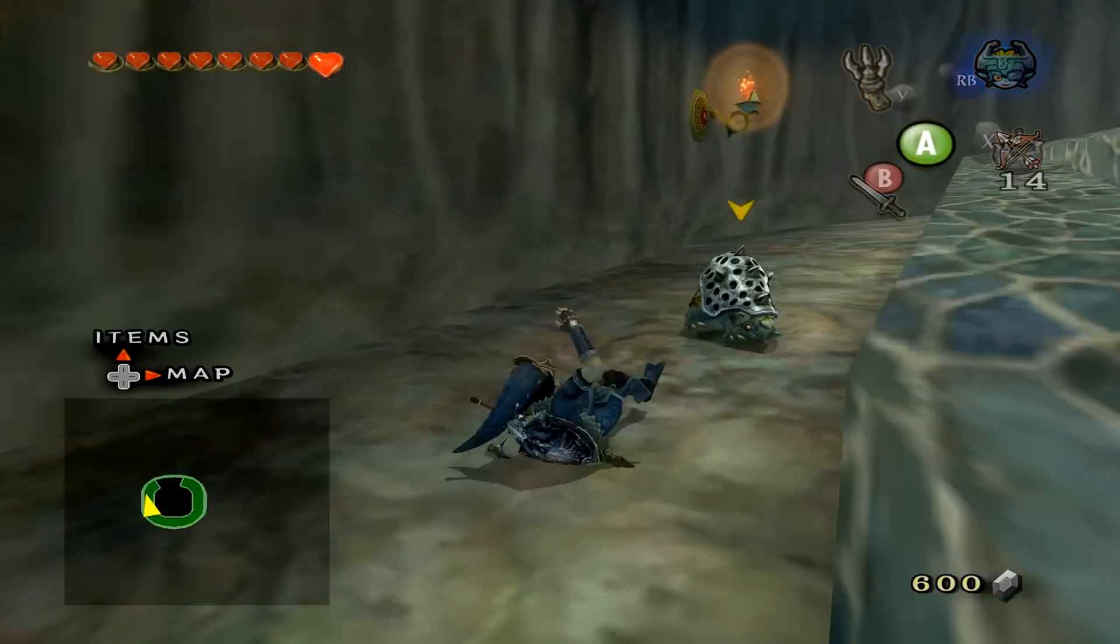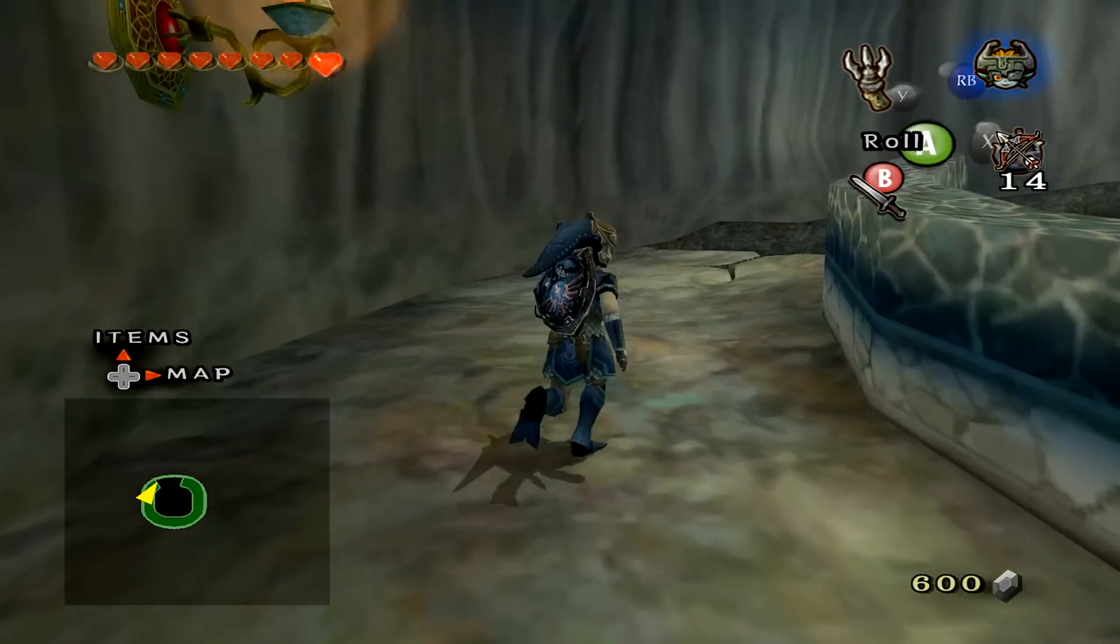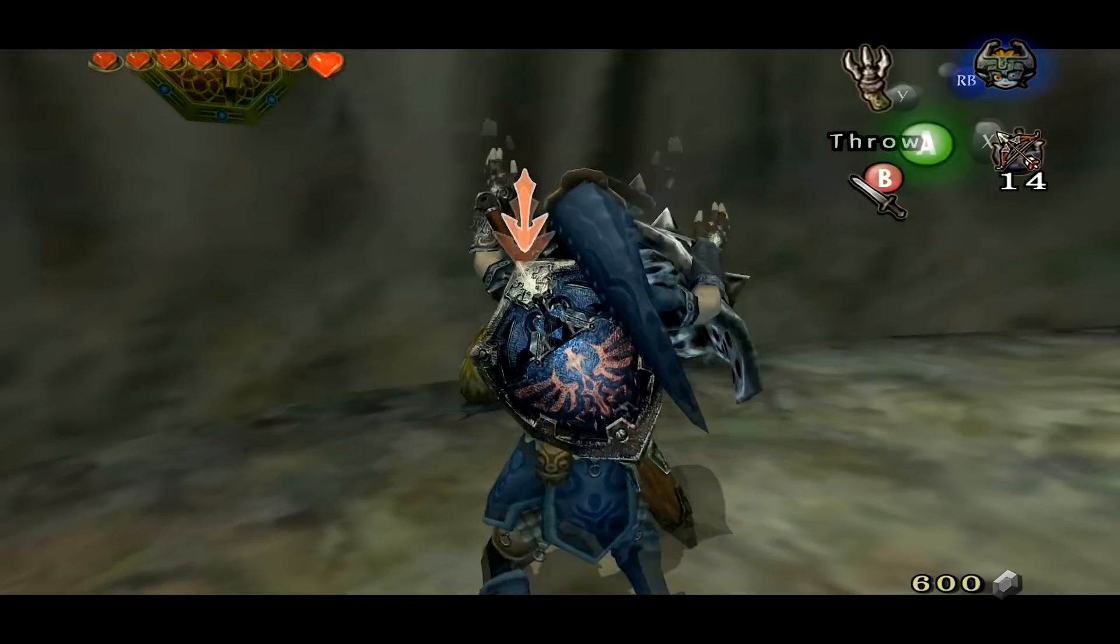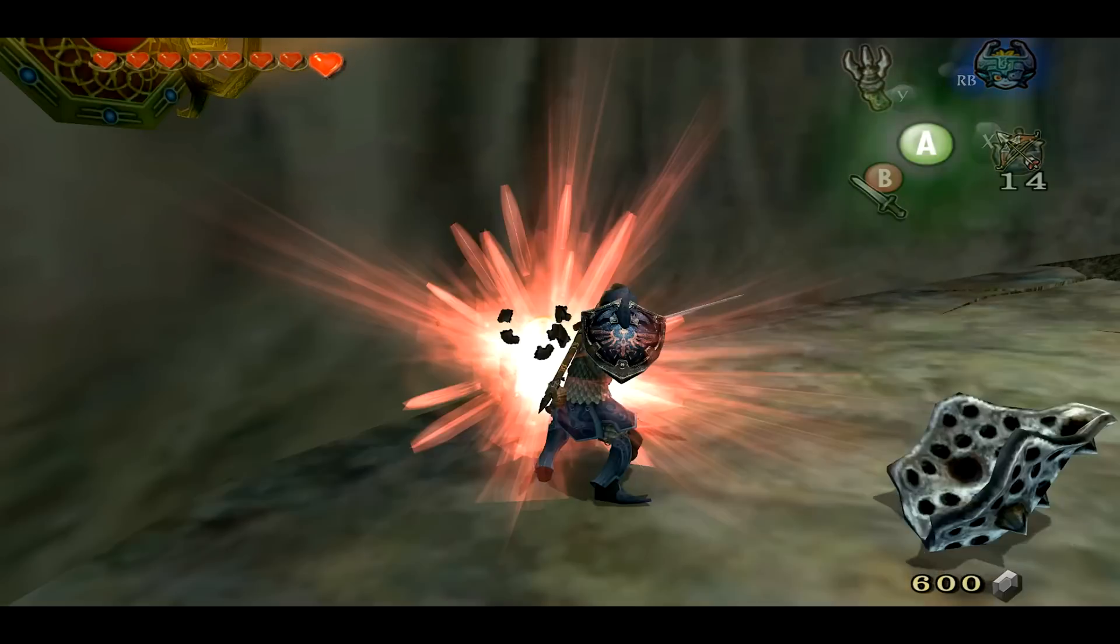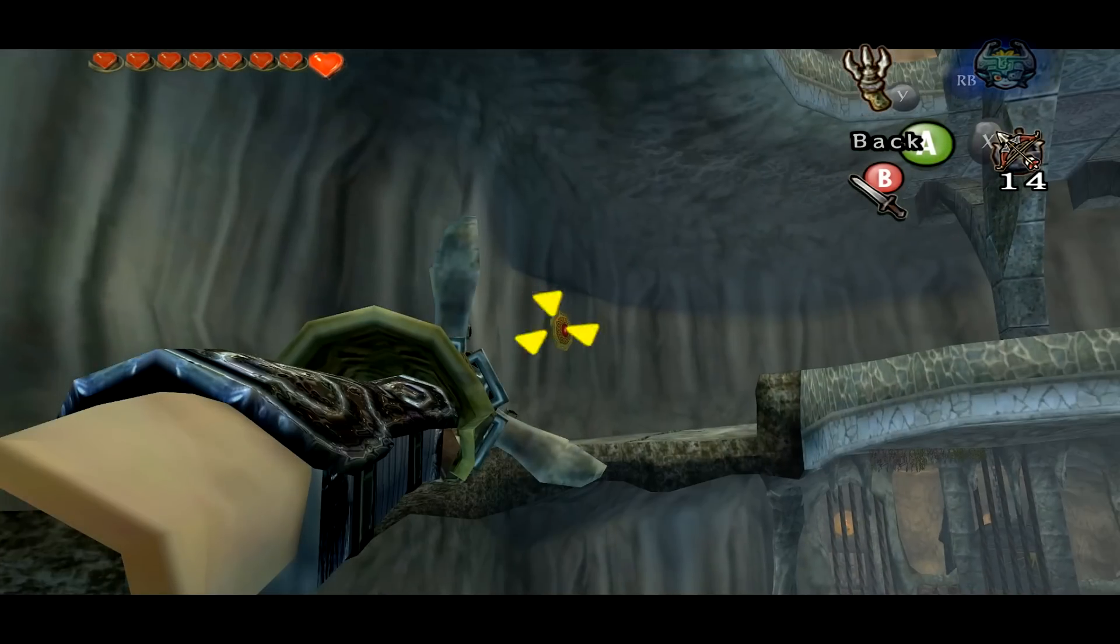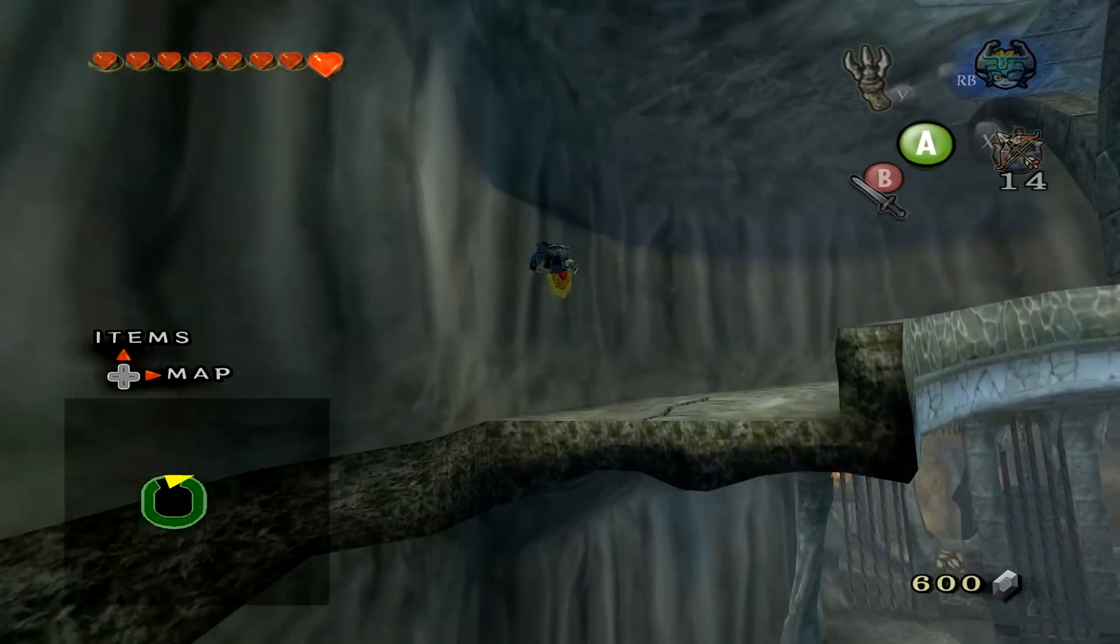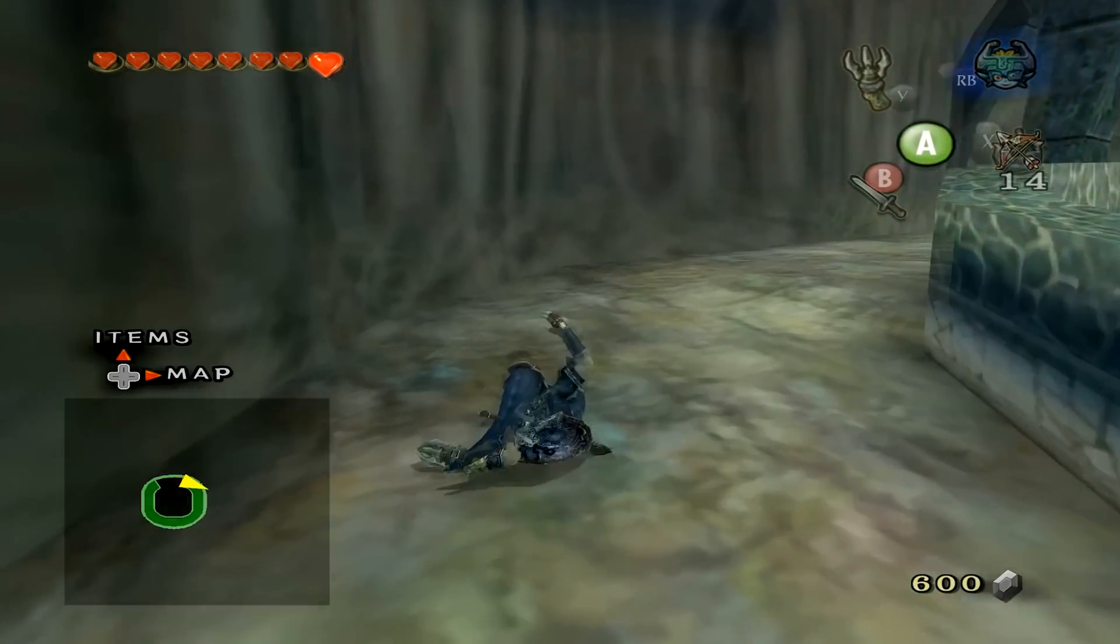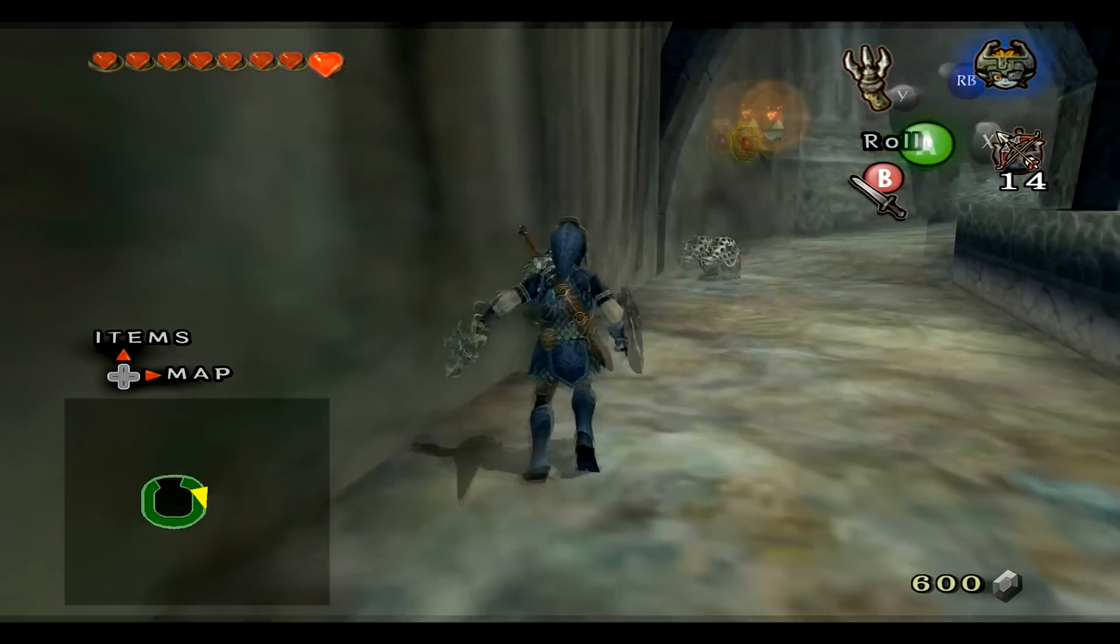Playing at high resolutions with HD texture packs is one of the best aspects of Dolphin. Although HD texture packs aren't necessary, it just makes the games look a lot better in general. You can play almost any game as if it was on the console itself, but just a much better experience really.